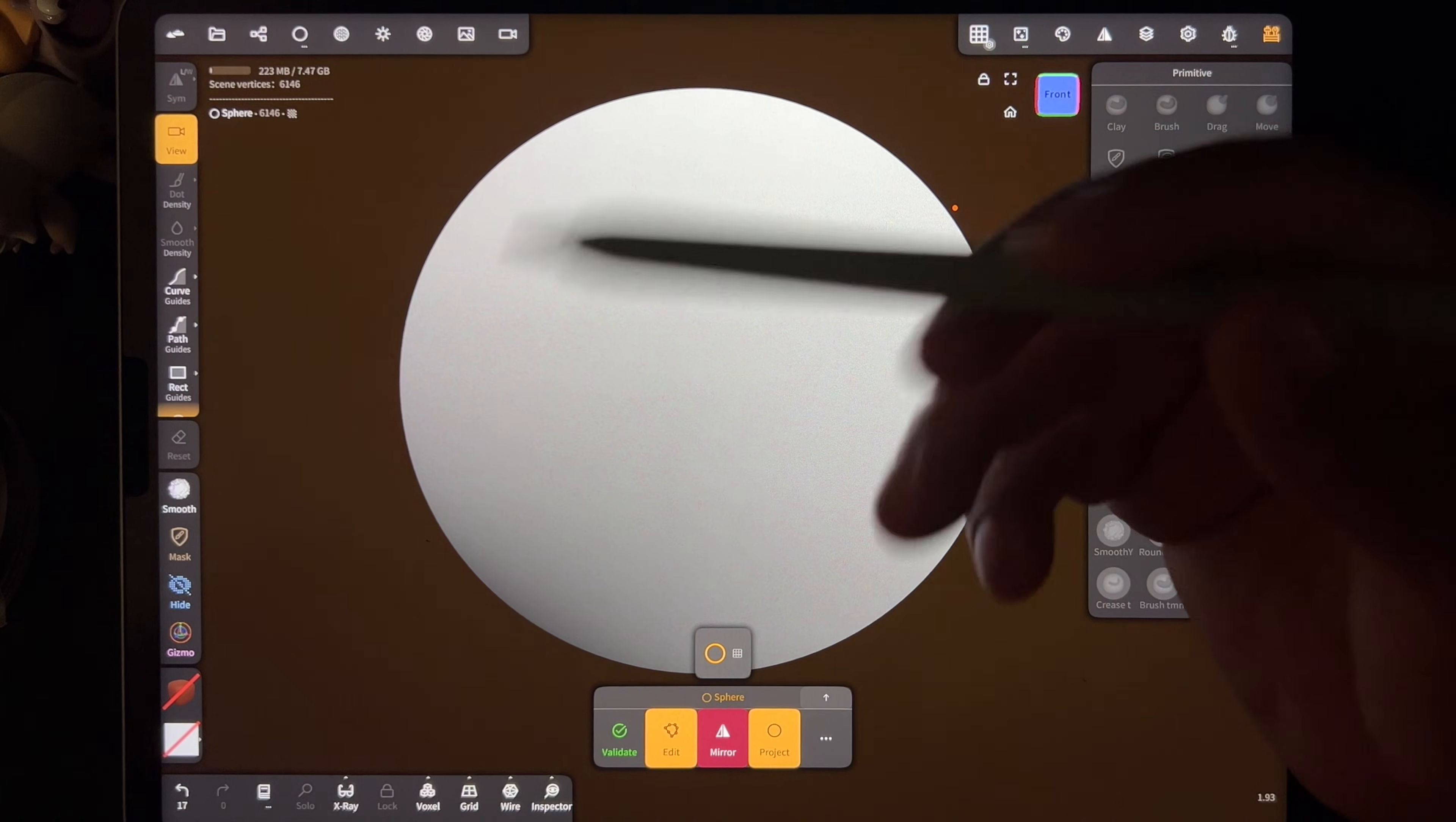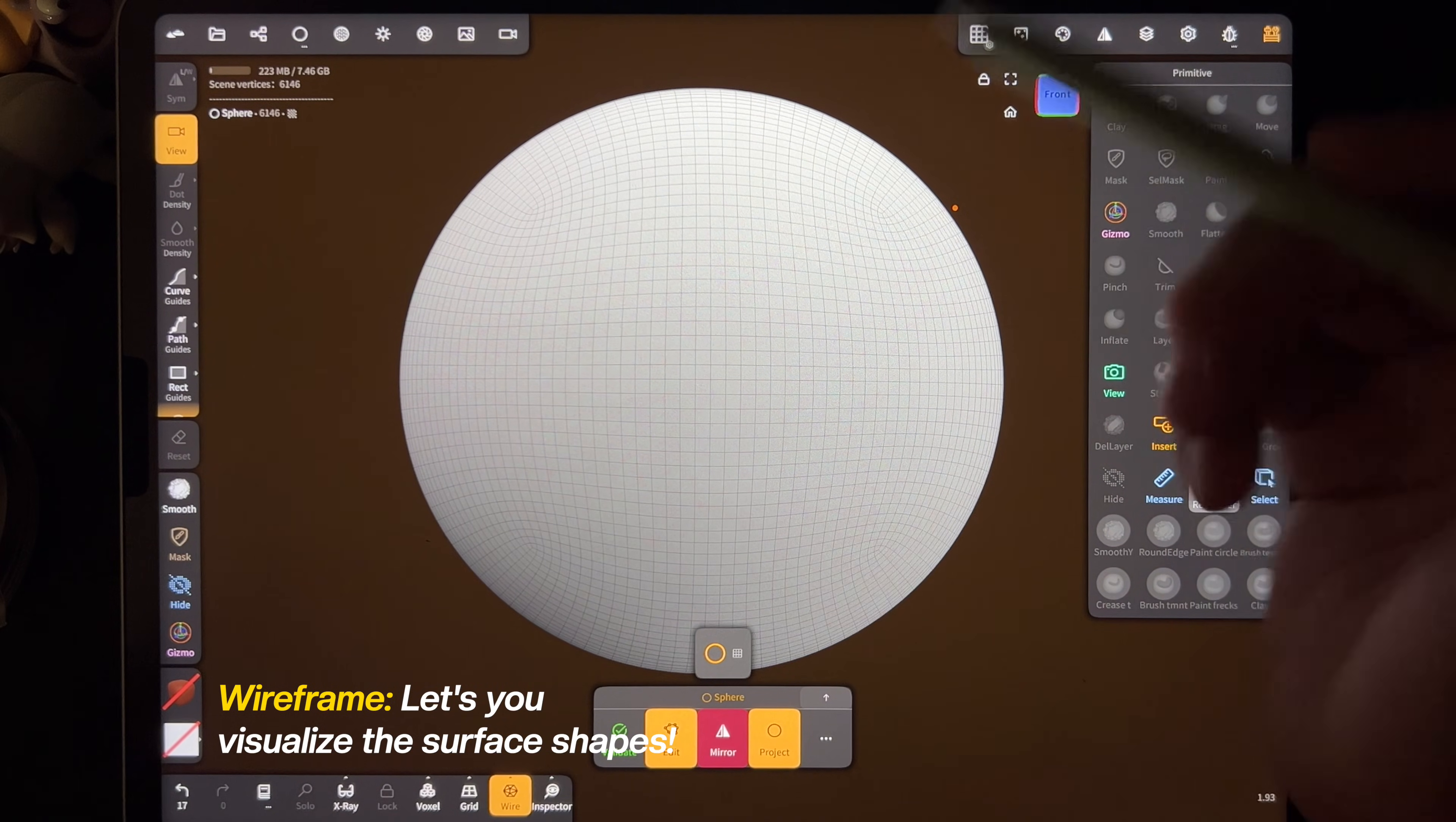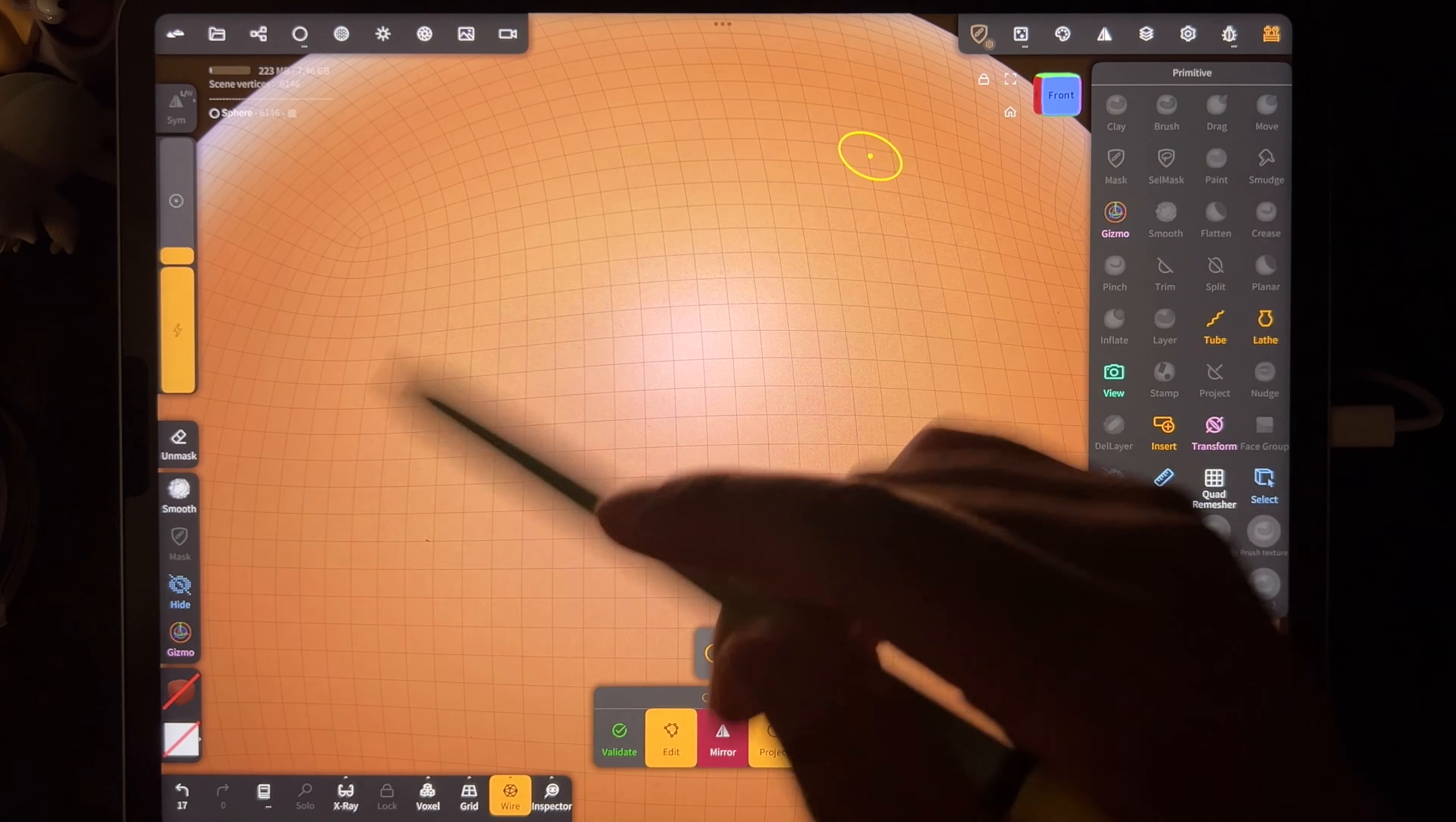The surface is what we refer to as topology. So let's turn on the wireframe down here. The wireframe will just show the topology of the sphere, and you can see it's pretty clean—it's made up of little squares.